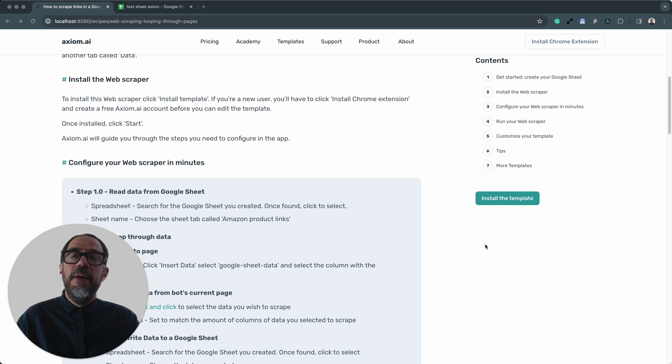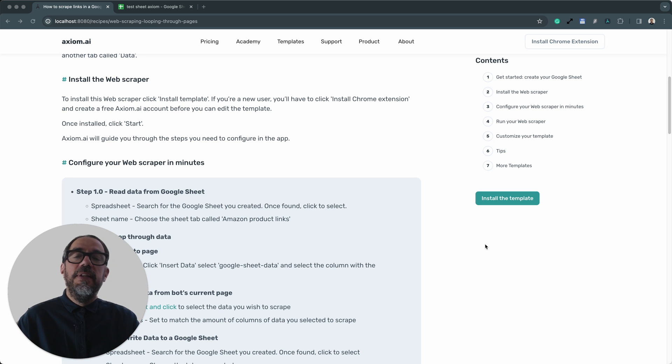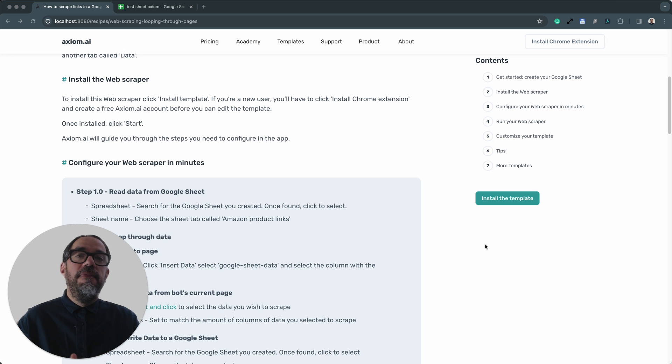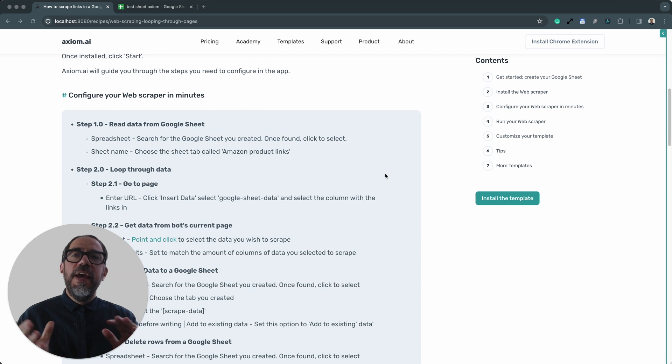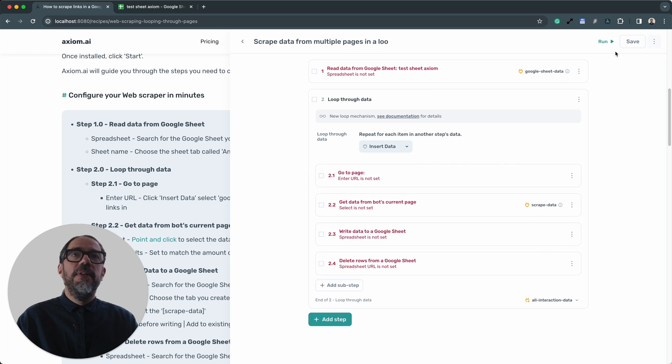Okay, if you're on the template page, all you need to do is click install the template unless you haven't created an Axiom account. In that case, you'll be prompted to do that first. Okay, I'm ready to start configuring the template. This really won't take long. I've already got it installed, so I'm going to open up the template.